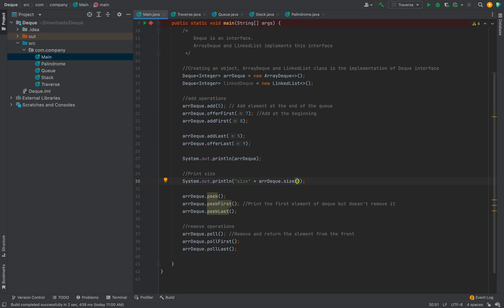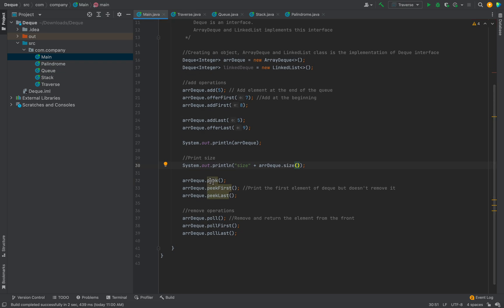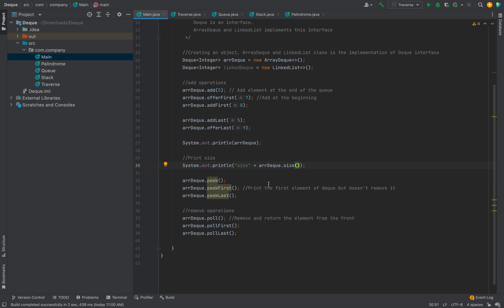The size method prints the size — for example if five elements are added it prints five. The peek method returns the element without removing it from the data structure. peek and peekFirst both print the first element of the Deque. These are the remove operations: poll will remove and return the first element of the Deque.